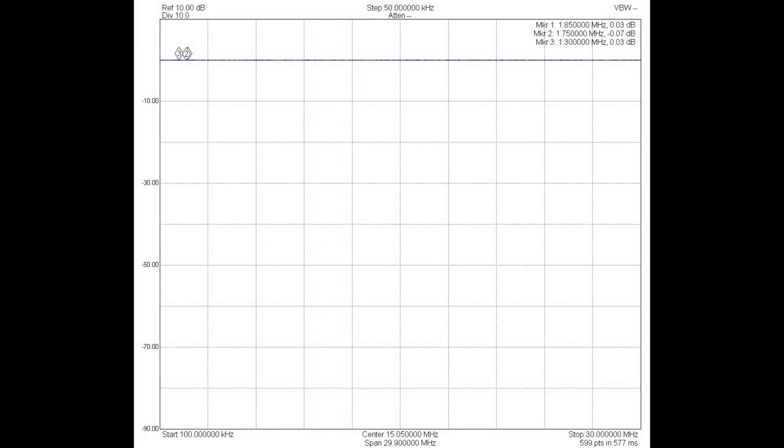If you're going to look at the swept response of a filter, the first thing you need to do with your analyzer, your vector analyzer, is to calibrate it. You're going to see that on the left-hand side of the screen, down at the bottom, it says start at 100 kilohertz. It also, on the right-hand side of the screen, stops at 30 megahertz. So the swept response that you're going to see here is across that frequency band.